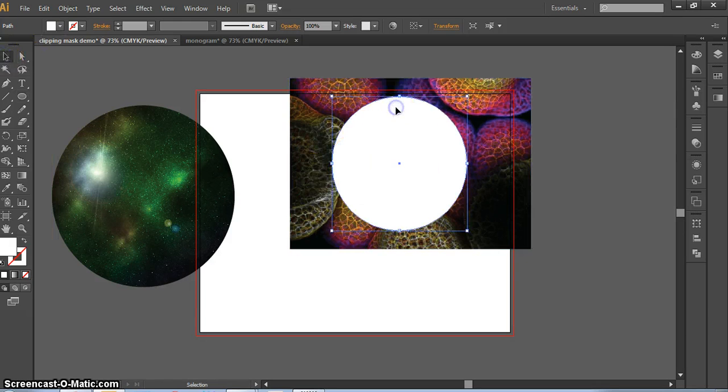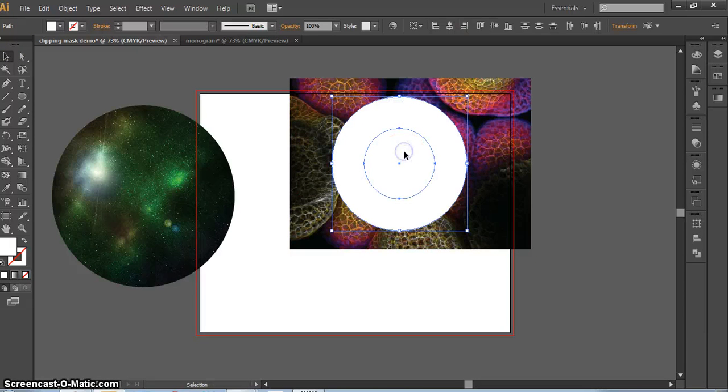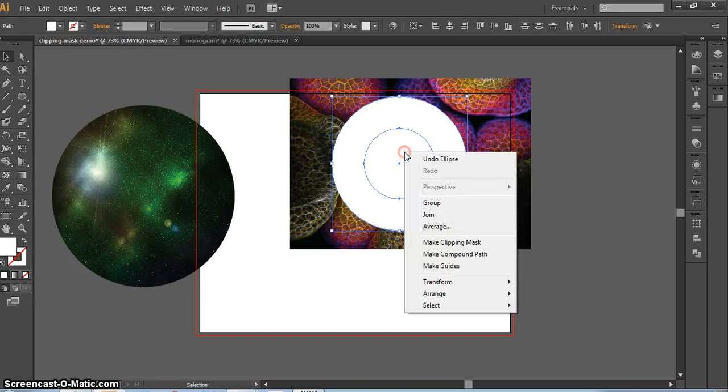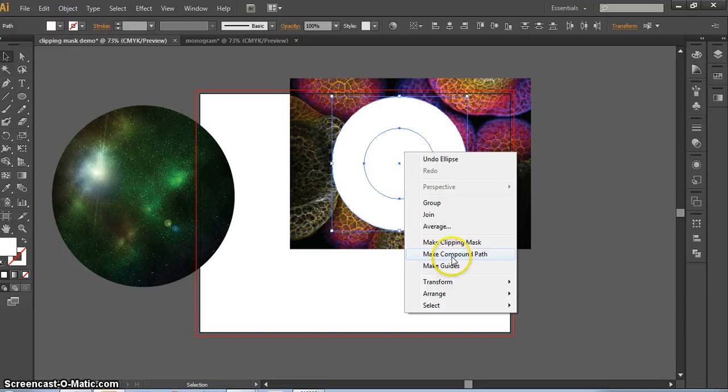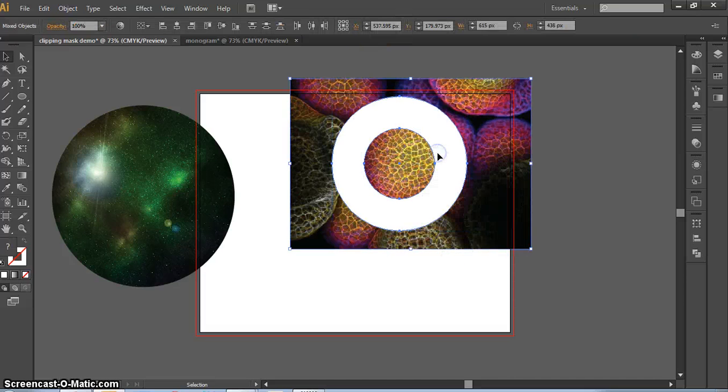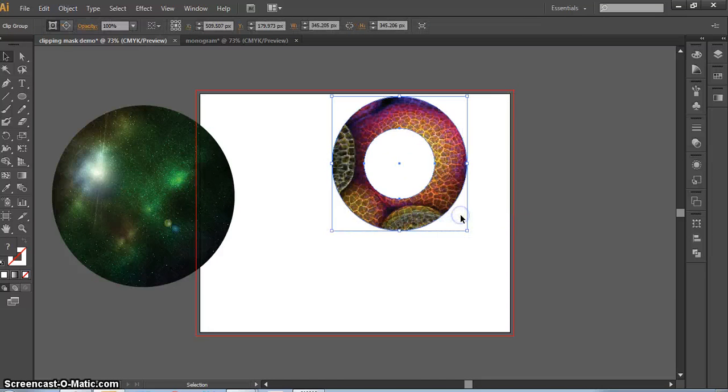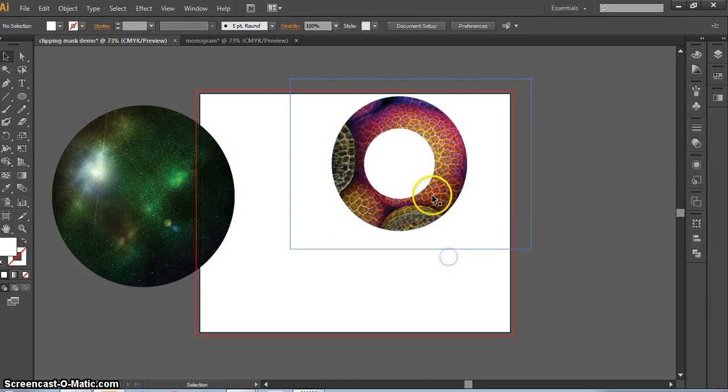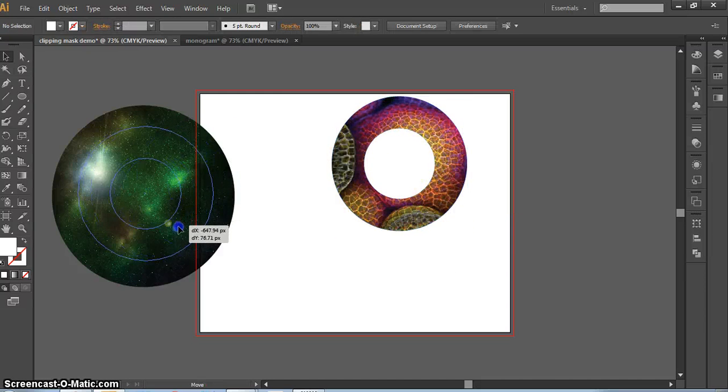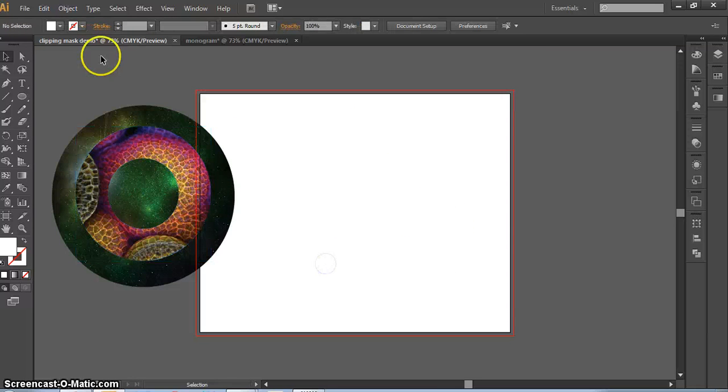So what I'm going to do first is click on the first circle, hold down Shift, click on the second circle, right click, make a compound path that will delete the center from your circle. Then you should be able to drag over both, right click, and make a clipping mask. So now I have a donut, which can create a pretty cool shape.